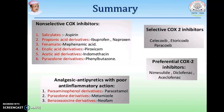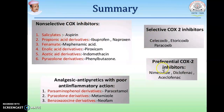In summary, we have discussed non-selective COX inhibitors, selective COX-2 inhibitors, and related drug classes. I hope you have enjoyed this session. Thank you.